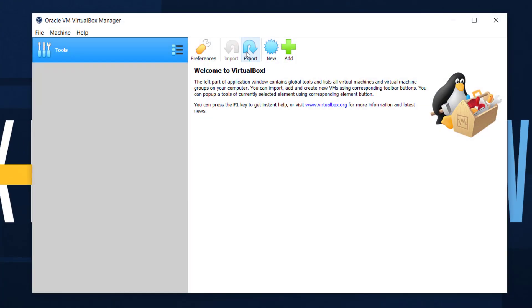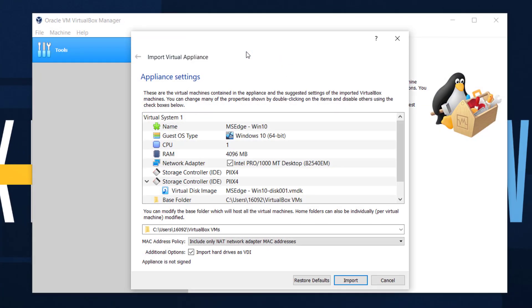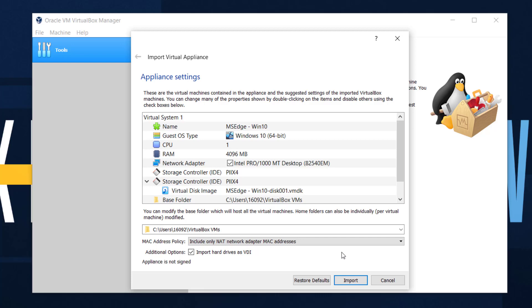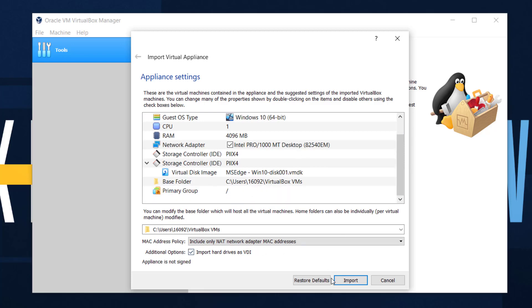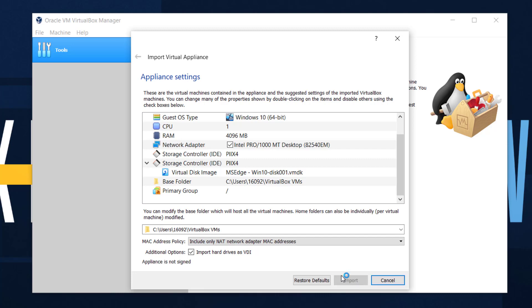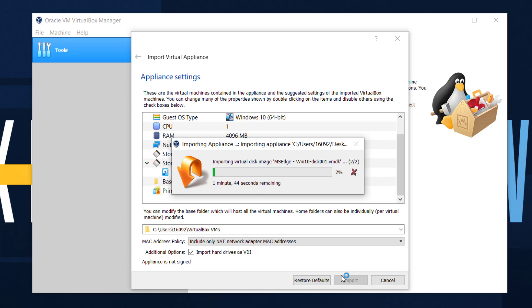So when you got the download, you just double-click it. It's going to open in VirtualBox and you'll have your little rundown here. We don't really have to do much anything here, just click import and it'll get it all set up. Might take a few minutes, clearly, so we'll wait for that to finish.